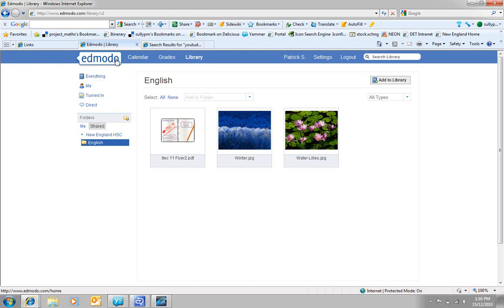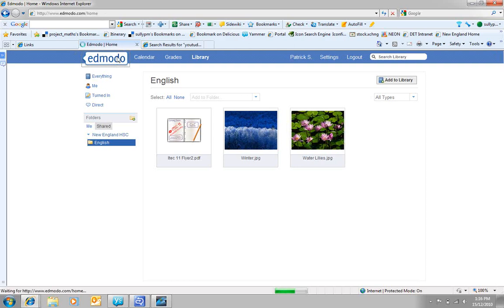So that's a signup for the students for Edmodo. Very simple, very easy. All they need is that code and put their details in and away they go.